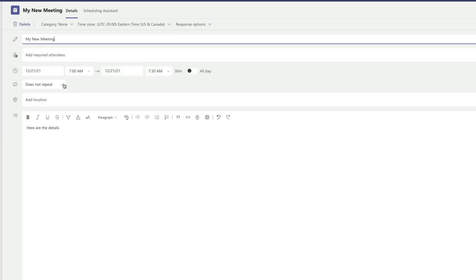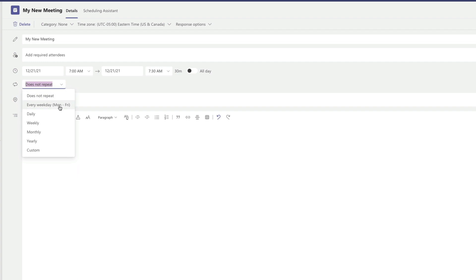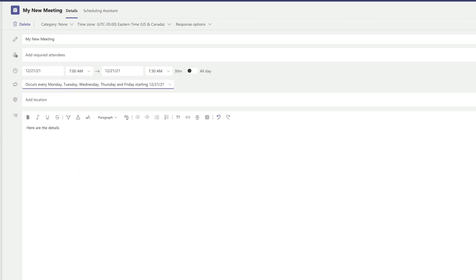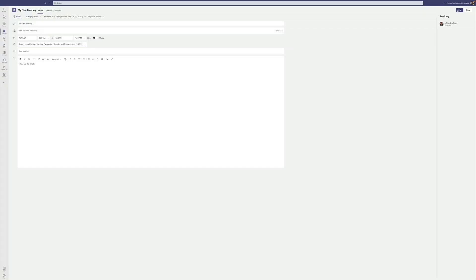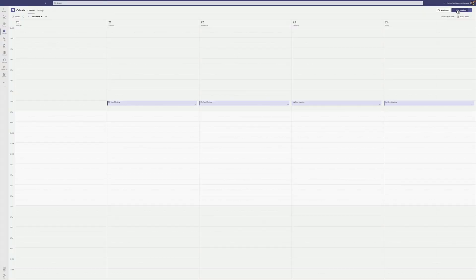I'm going to click back into the meeting, click on recurring, and set it to every weekday Monday to Friday. I'll click Save again. You'll notice now that I have a recurring meeting every single day at the same time. This not only allows you to create one meeting once, but you no longer have to create a meeting ever again for your live broadcast — saving you a lot of time.